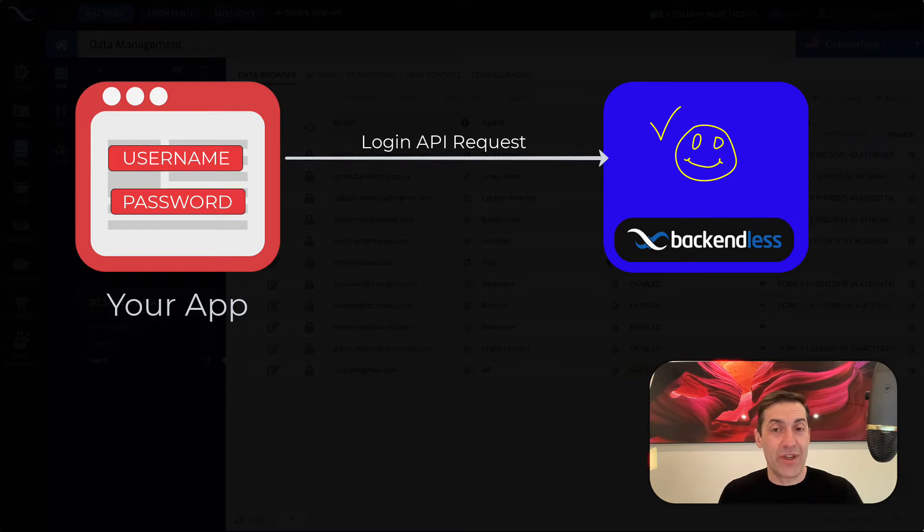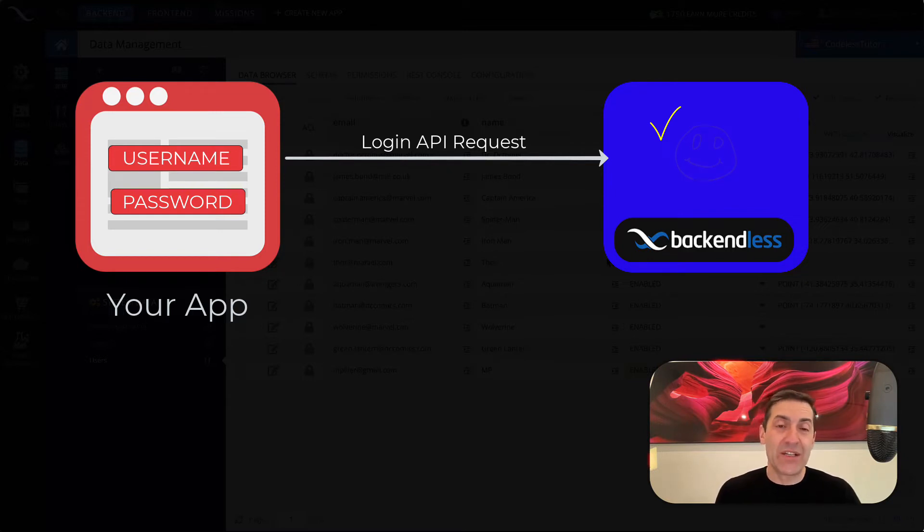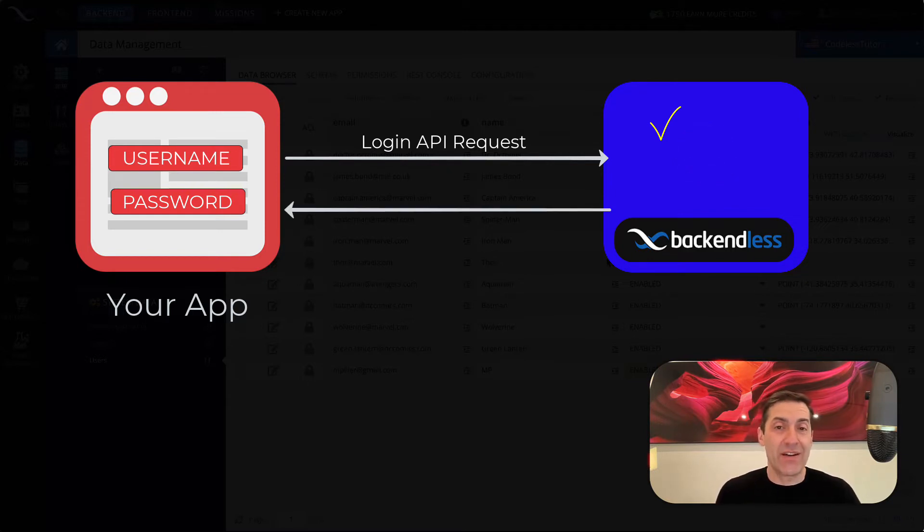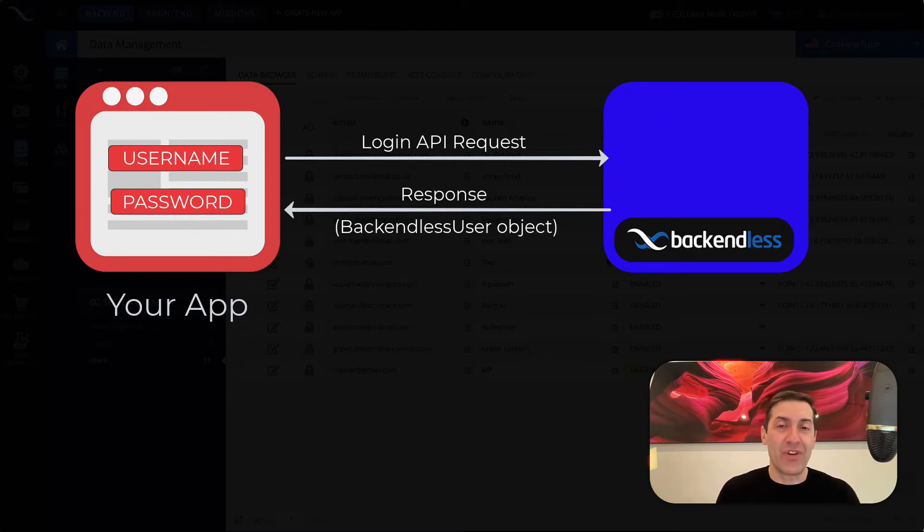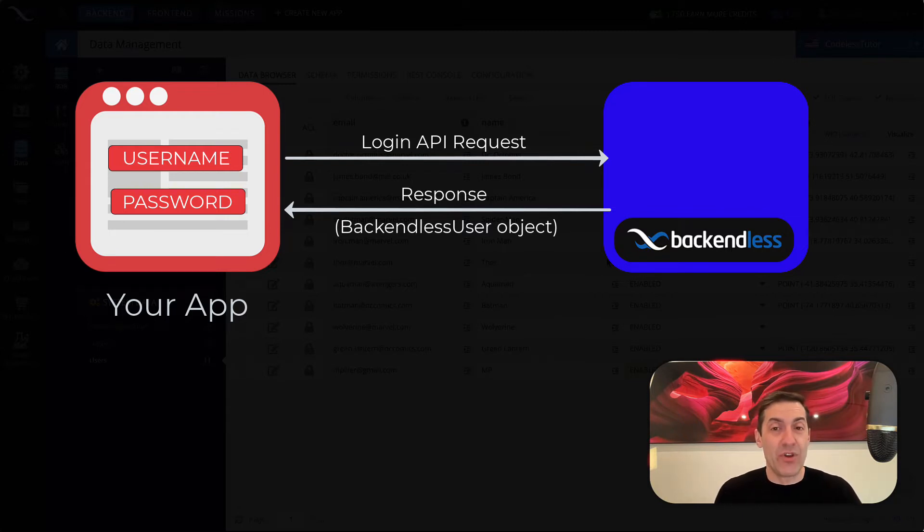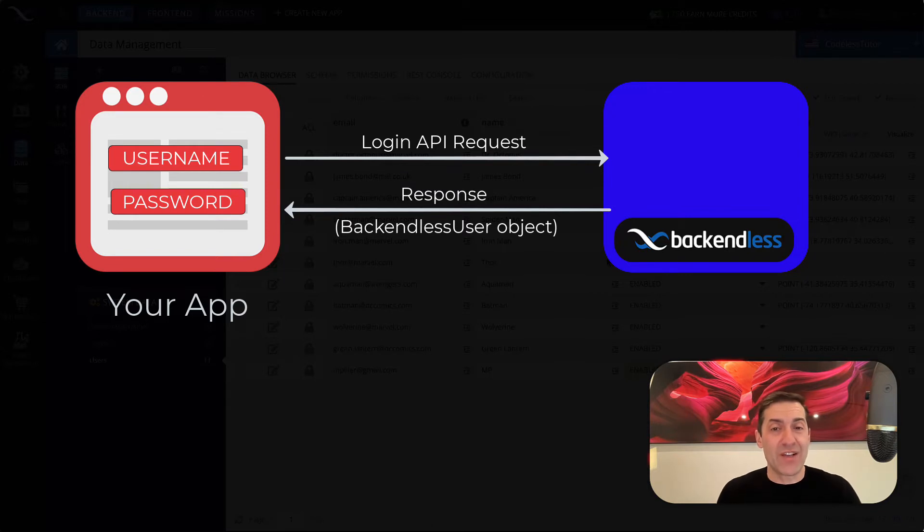If the information matches, then Backendless sends back a Backendless user object. And that Backendless user object, if you use any of our SDKs, is presented to you as an object. If you use UI Builder, you still get that object that has all the properties.